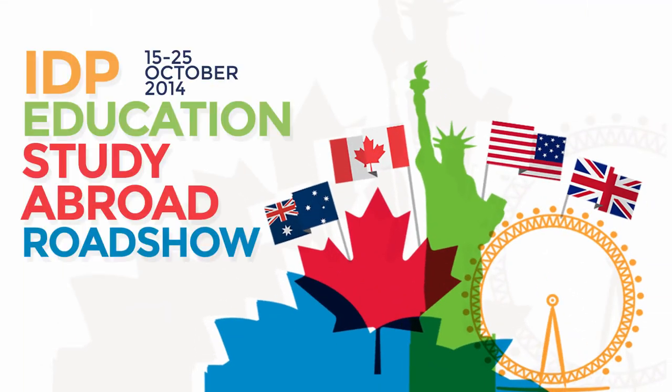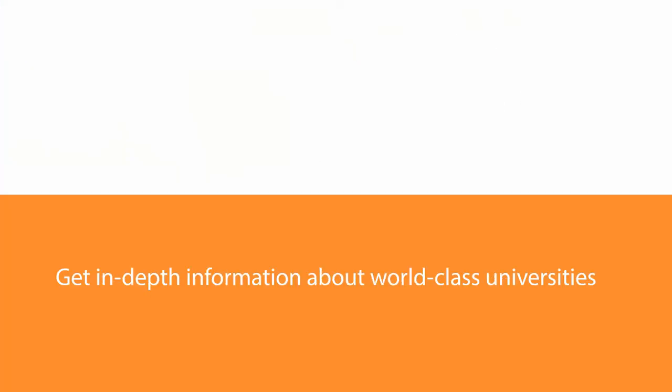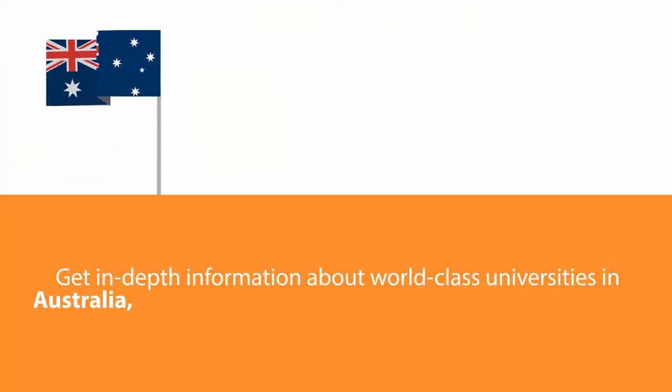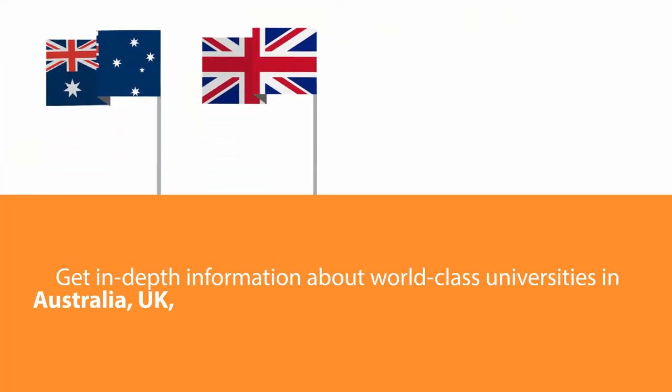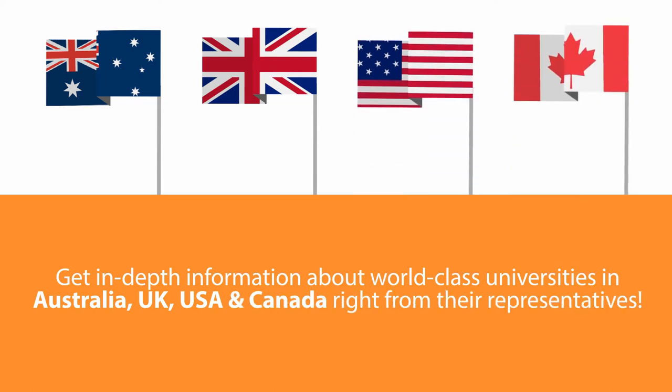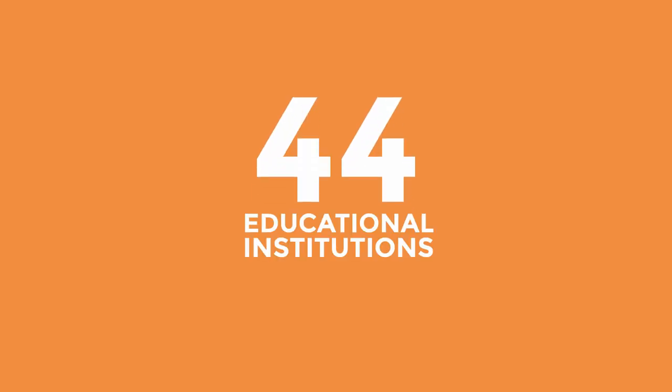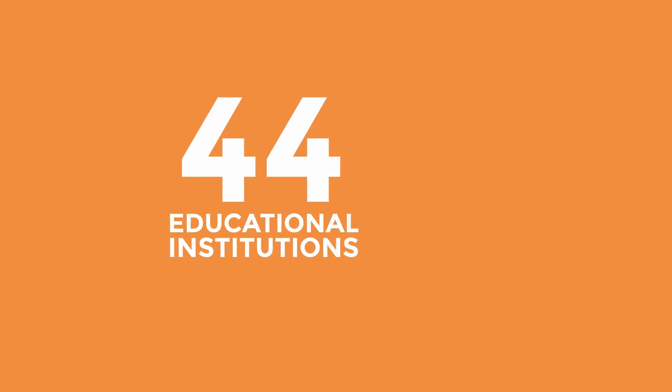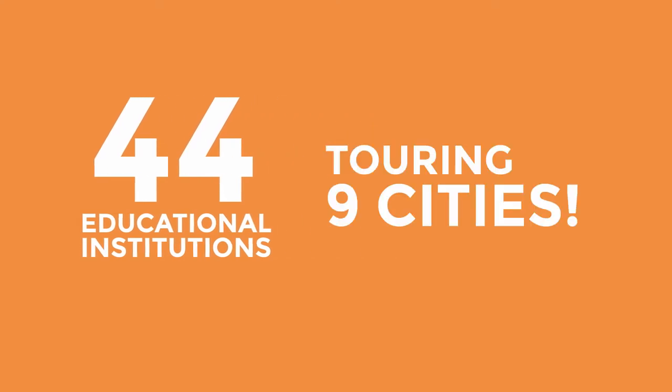IDP Education Study Abroad Roadshow. Get in-depth information about world-class universities in Australia, UK, USA and Canada right from their representatives. 44 educational institutions touring 9 cities.